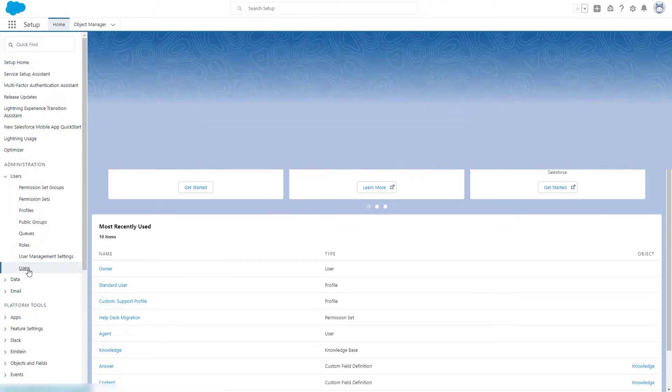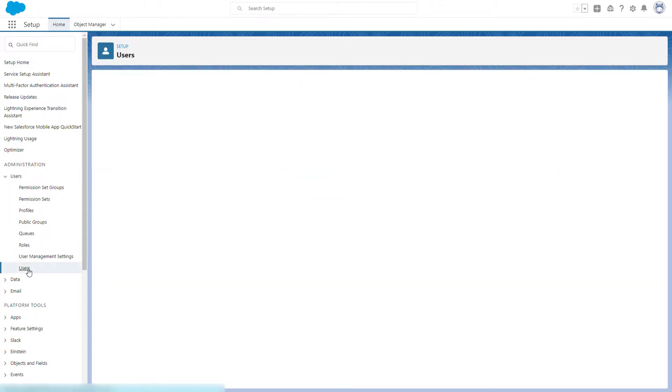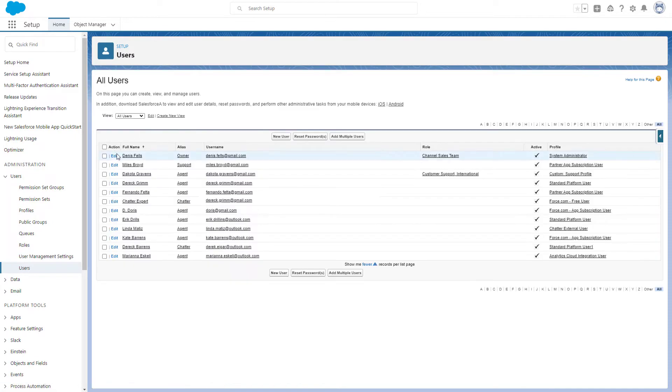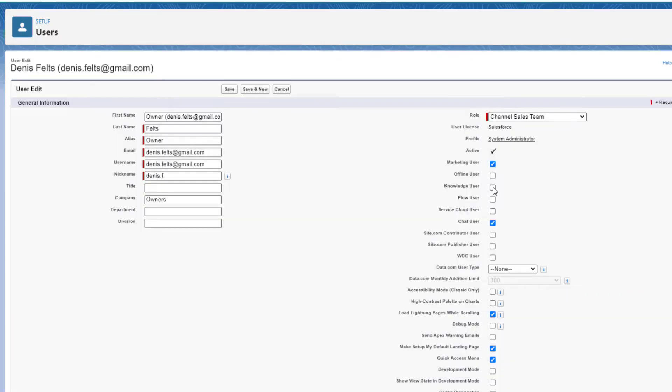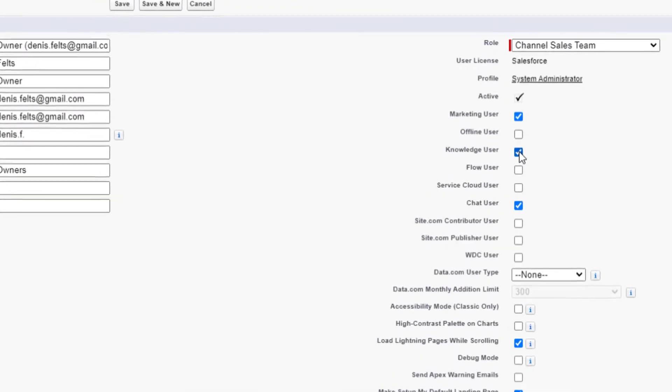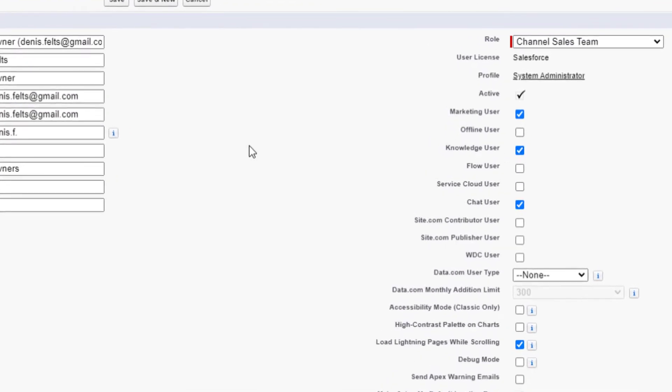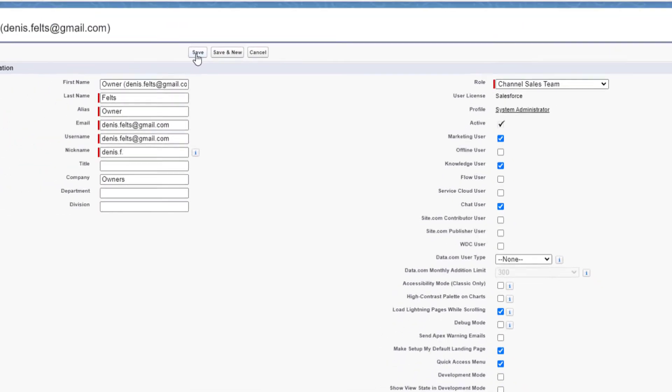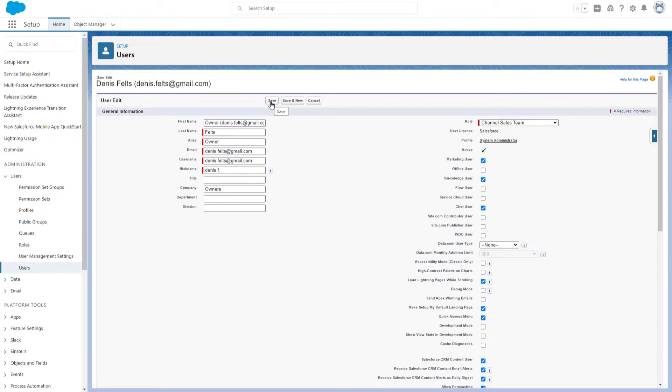Select the user with the system administrator profile and click on Edit. At the right side of the screen, scroll down to Knowledge User and put the tick. Press Save to preserve setting changes.